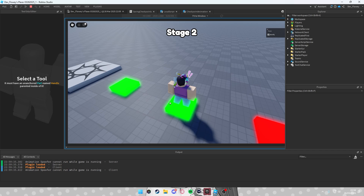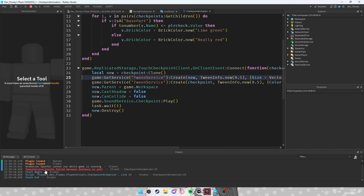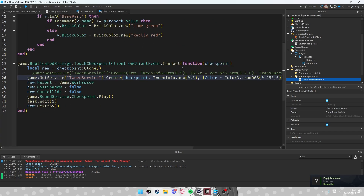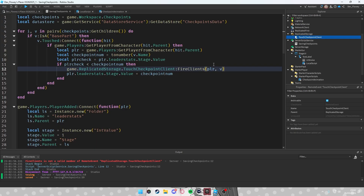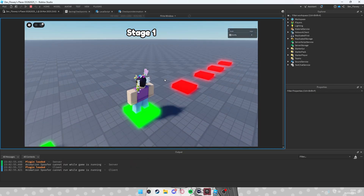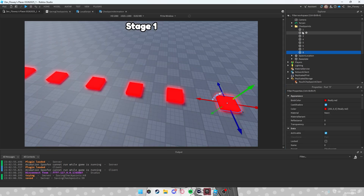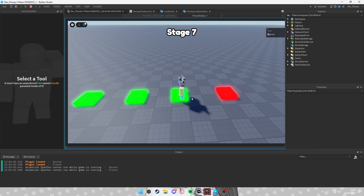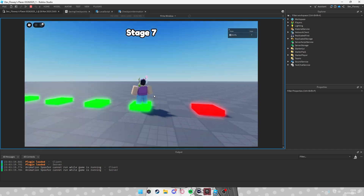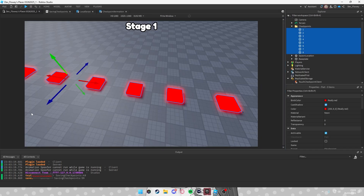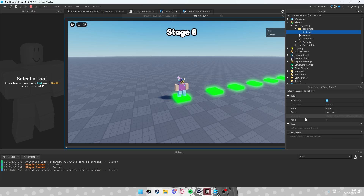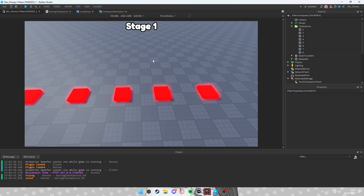When we test this, we're at stage two and the first two checkpoints are green. There's an error — it should be FireClient not FireAllClients. After fixing that and anchoring all the checkpoint parts, stepping on a checkpoint triggers the animation and sound. Stopping the game prints 'Saved'. Rejoining, we're back at the saved stage with correct colors. That's the full tutorial — thanks for watching, see you in the next one!